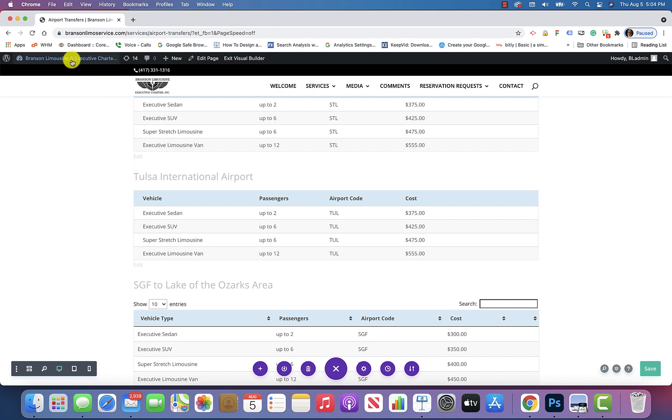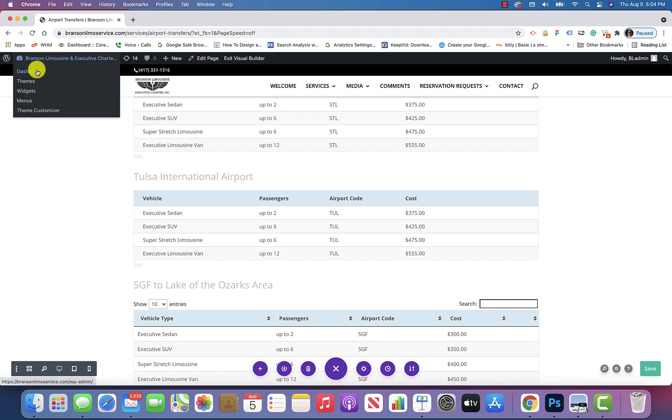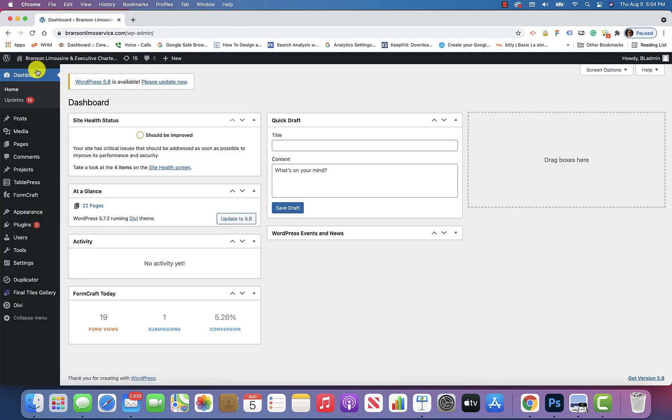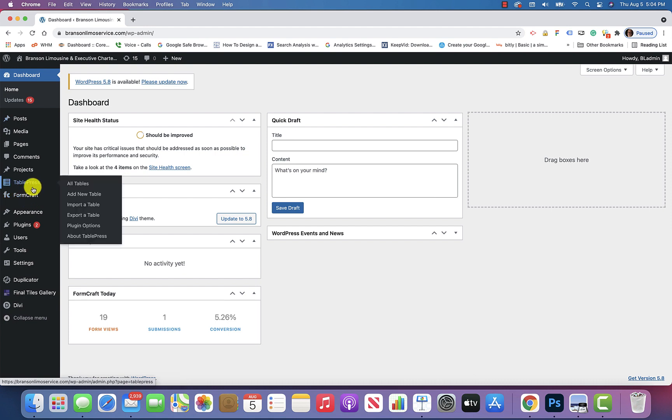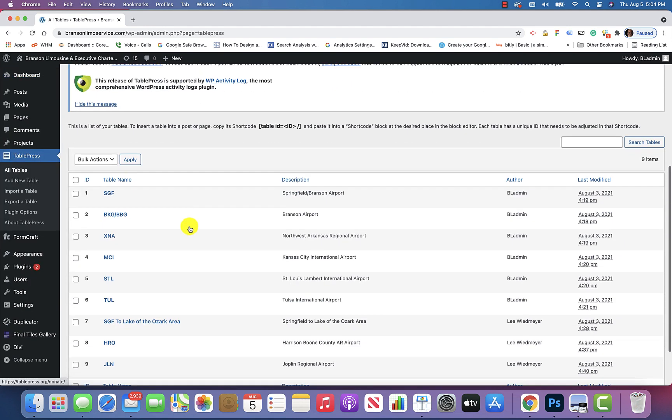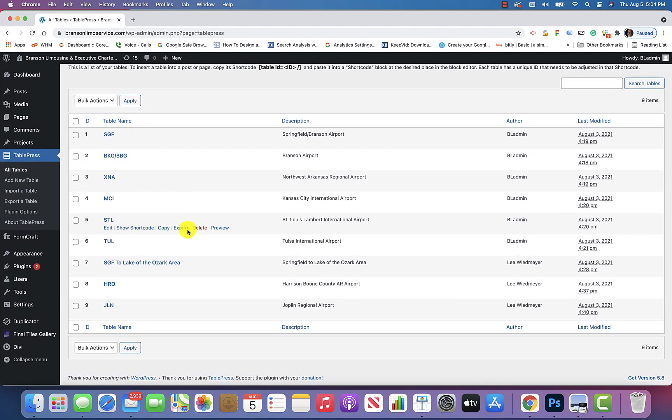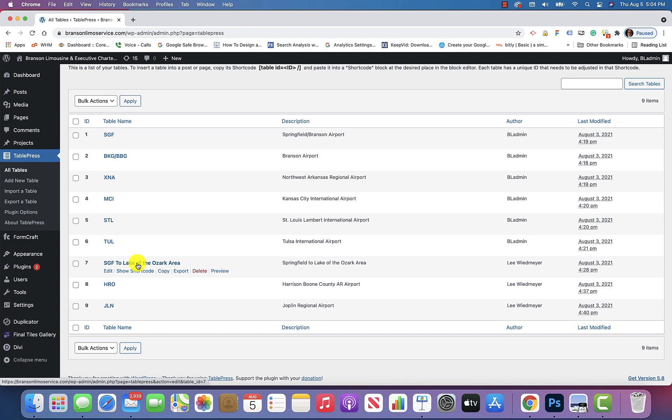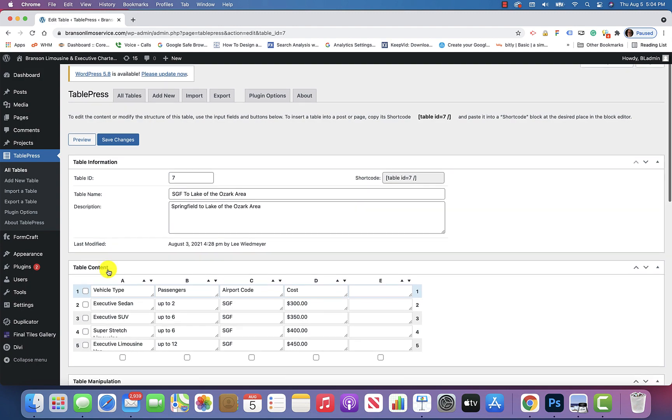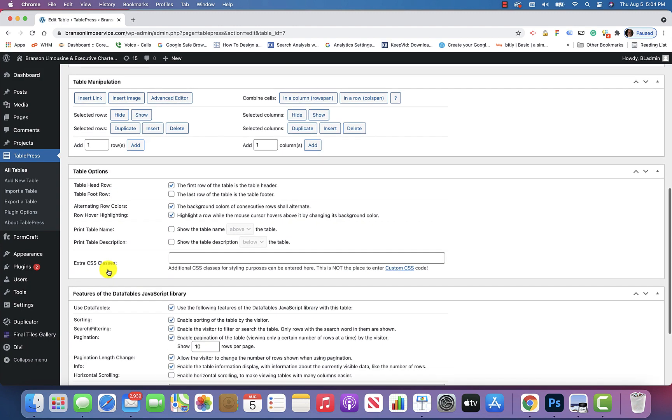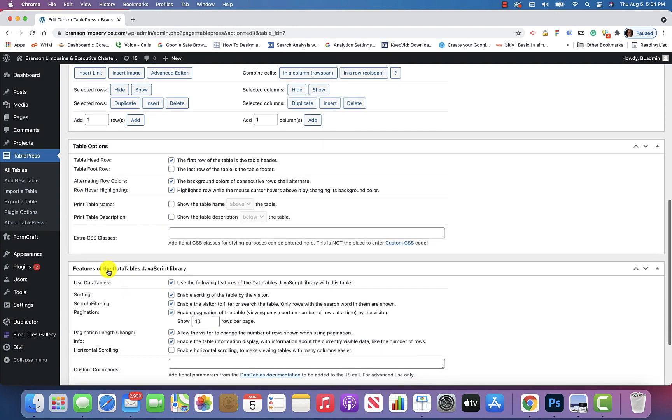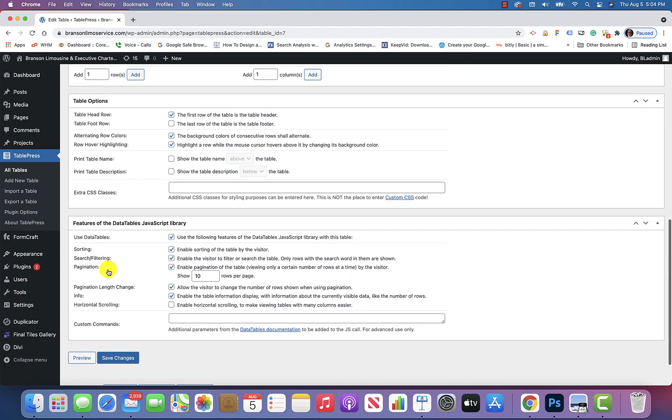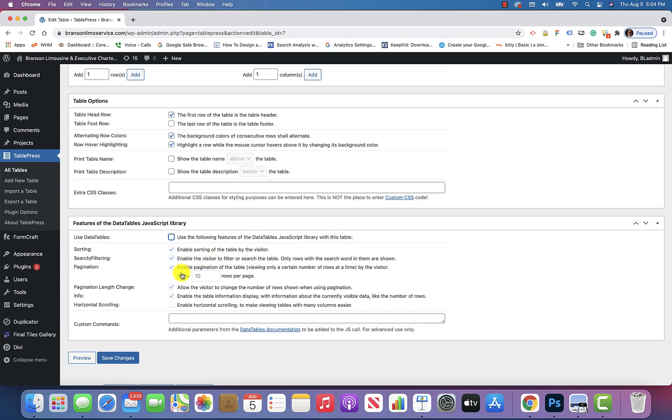So I'm going to go back to the dashboard, by going up here to the upper left corner, going down to TablePress, all tables, and I'm going to go down to this SGF to Lake of the Ozarks area, and I'm going to click on Edit. And then I want to scroll down here, and in this area where it says Features of the DataTables JavaScript Library, we're going to deselect that right there, where it says Use the following features of the DataTables JavaScript library with this table. It gets rid of all the sorting and all that jazz that is not necessary, because it's not a complex table.